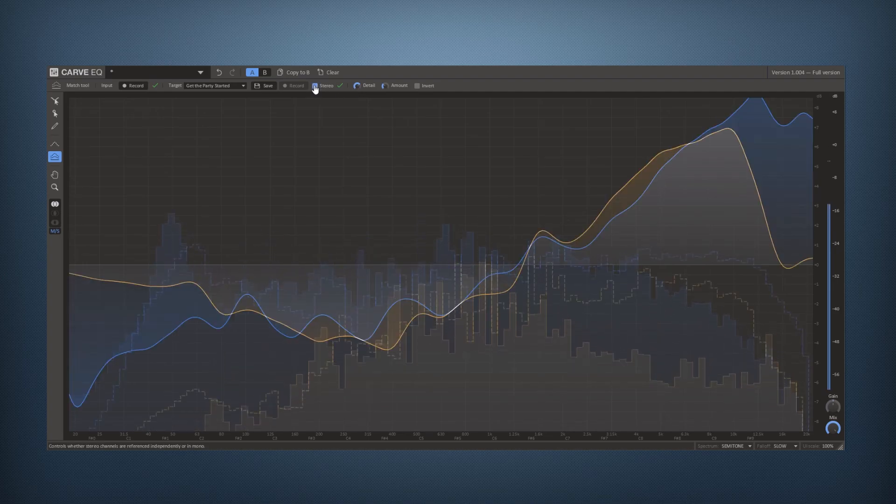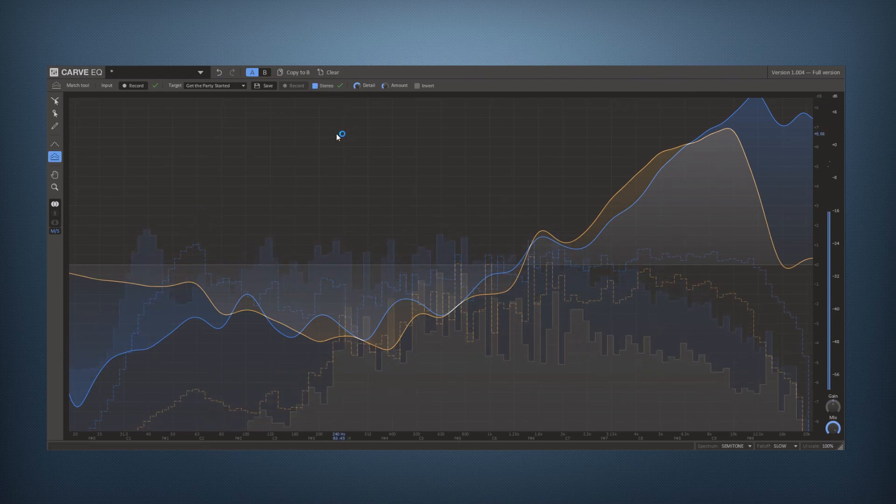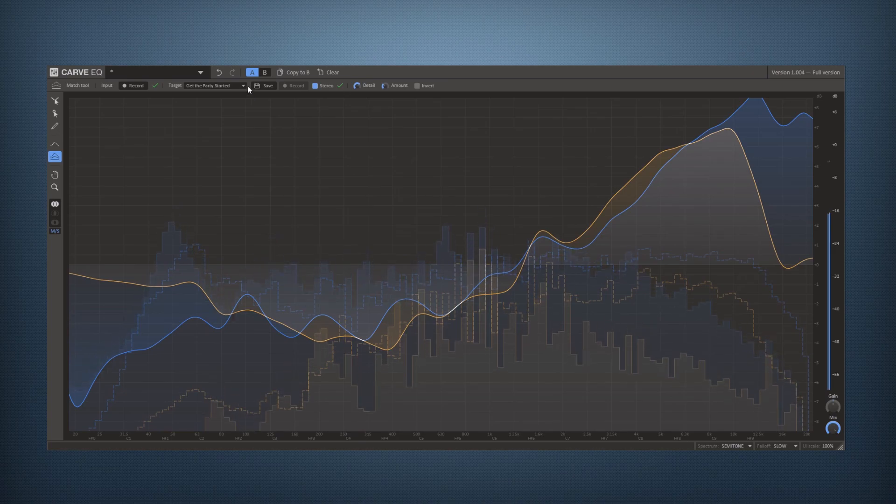You can also do the stereo matching by enabling, by pushing the stereo button. So that's it for the match tool.